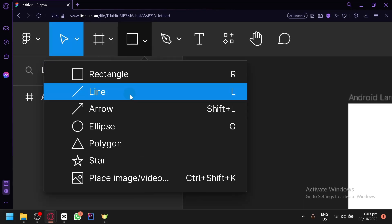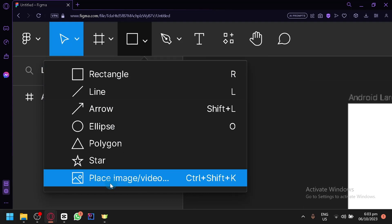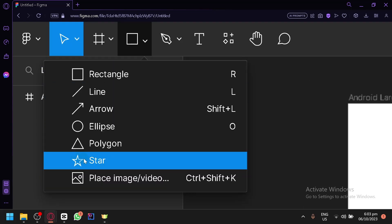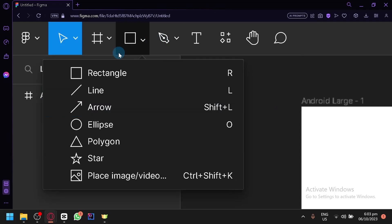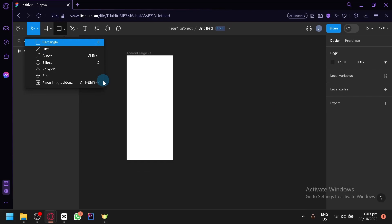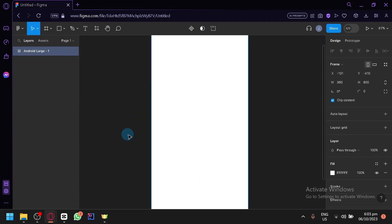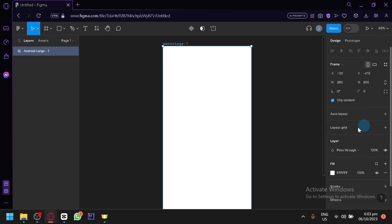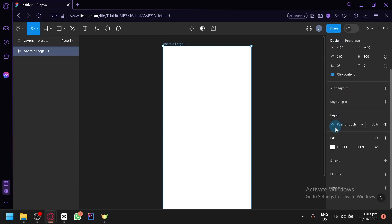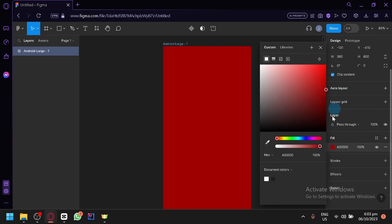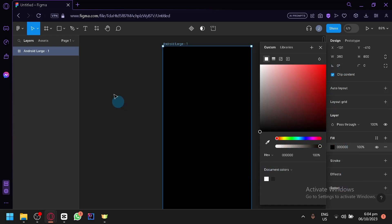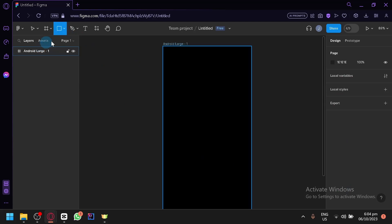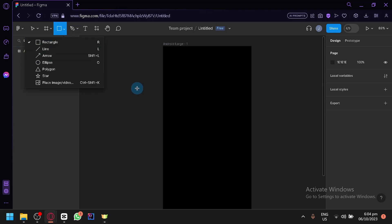For different shapes, on the left side you have your rectangle, line, ellipse, polygon, star, and place image. It's very simple, but there are a lot of things you could do with these simple outputs. On the right side you have your design panel — colors, frame, auto layout, layout grid, layers, fill, stroke, effects, and export. Let's create our background for now — let's go with a black background — then I'll show you how to utilize these basic shapes to create a decent output.